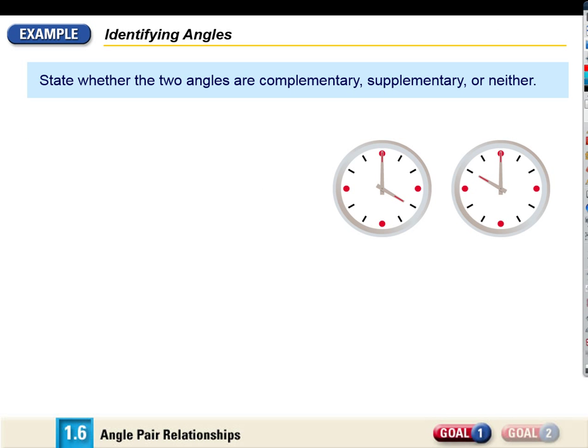Are those angles complementary, supplementary, or neither? Supplementary — because they add to 180. On a clock you can see that: 20 minutes plus 10 minutes adds up to 30 minutes, which corresponds to 180 degrees.